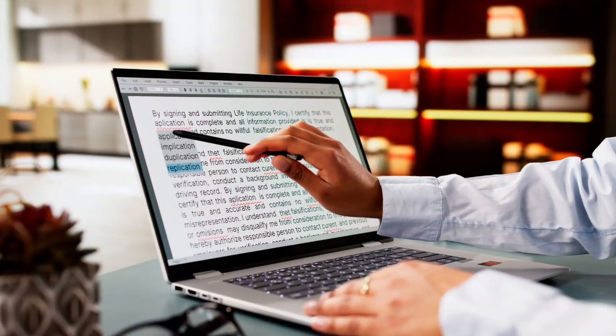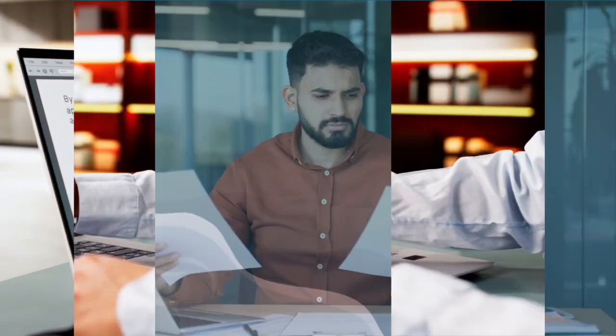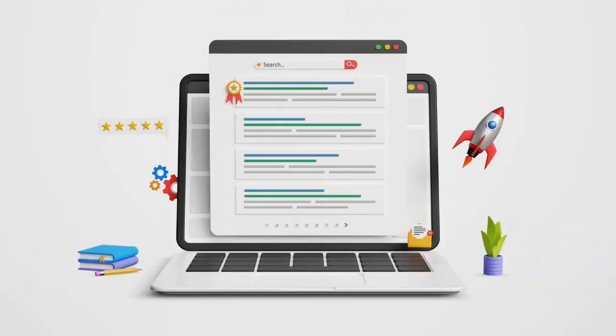If you've spent hours digging through papers, only to forget which PDF said what, which source gave which argument, or how any of this is supposed to come together into a solid academic paper, then this video is for you.